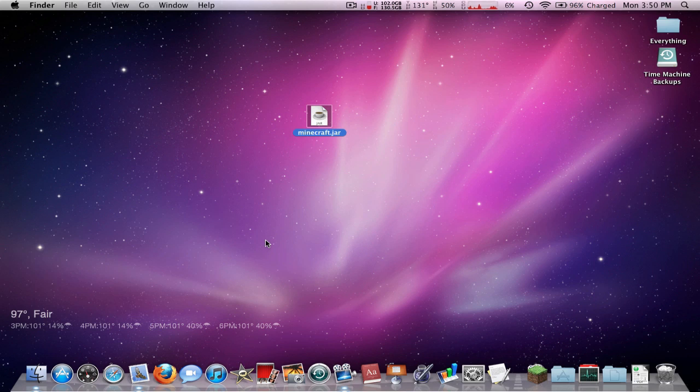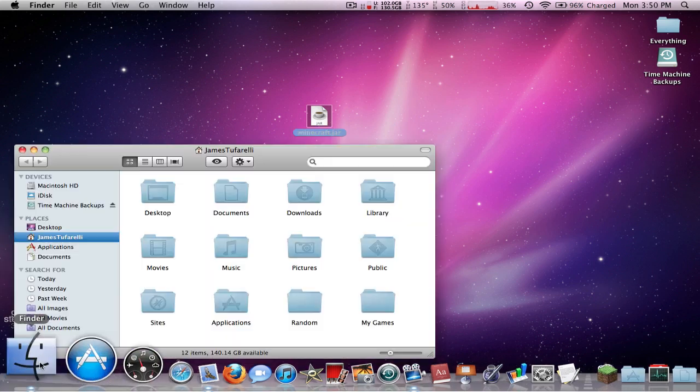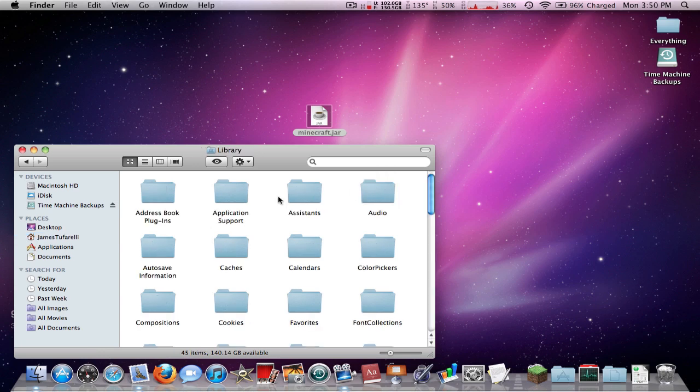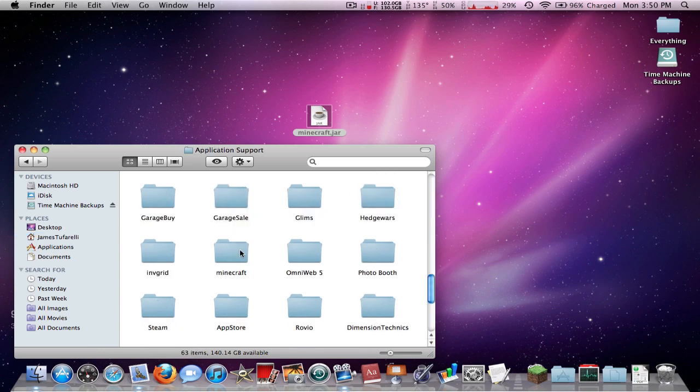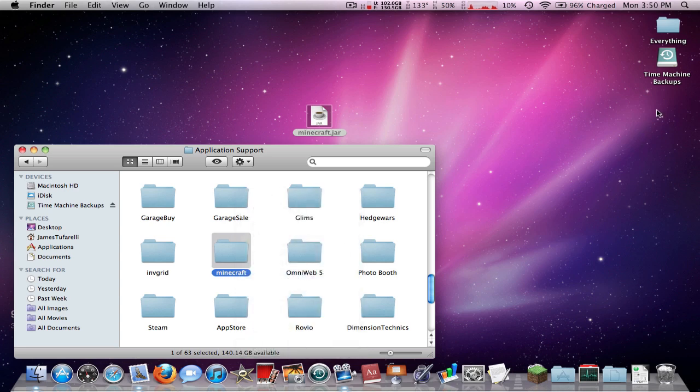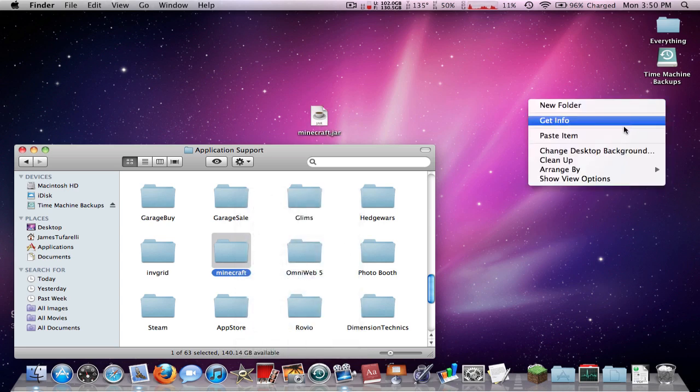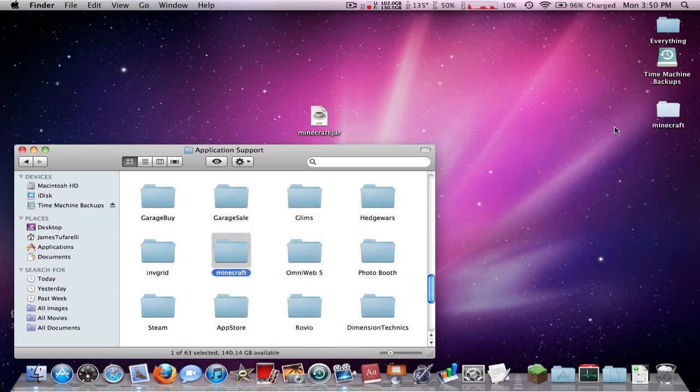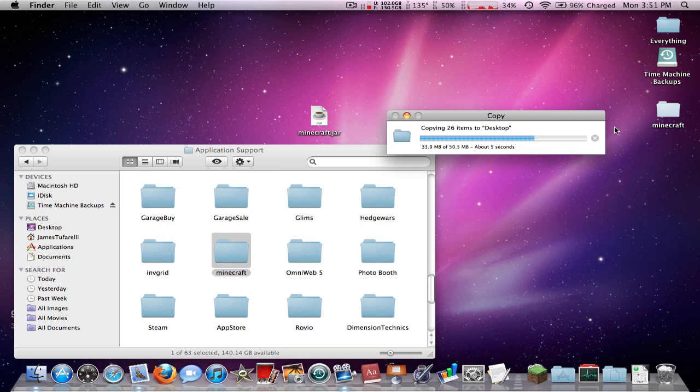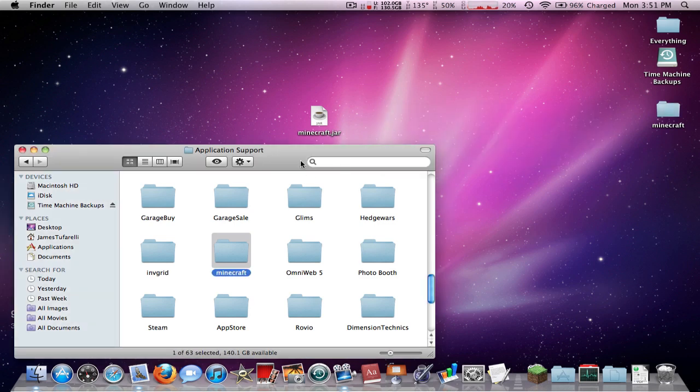Now, you need to navigate to your Minecraft folder. So go ahead and click on the Finder, Library, Application Support, Minecraft. Now, go ahead and just copy, paste, save this to your desktop, so you have a backup just in case something goes wrong.